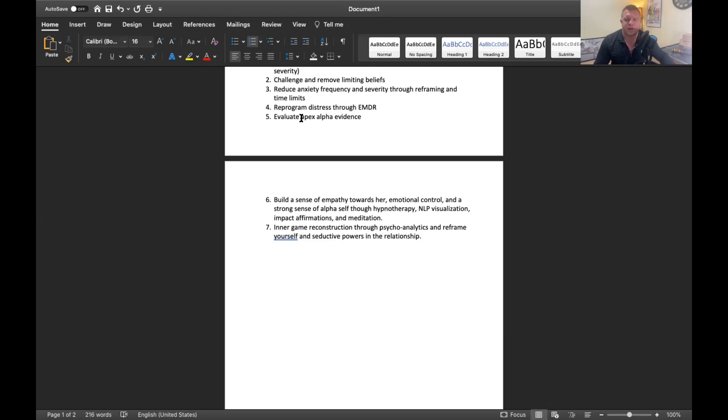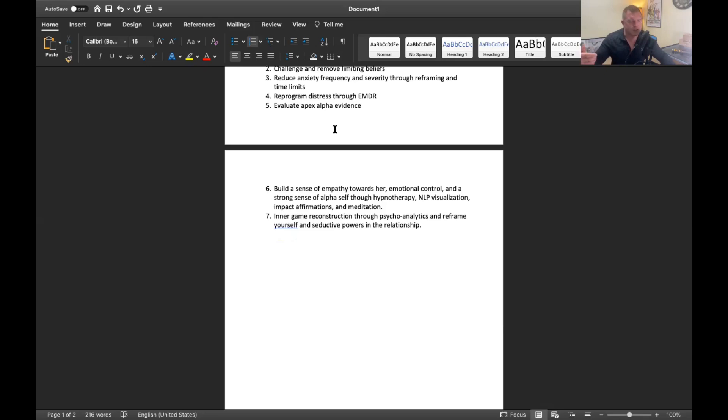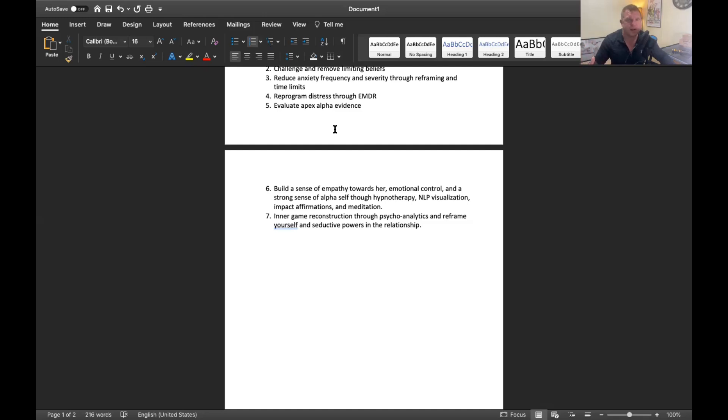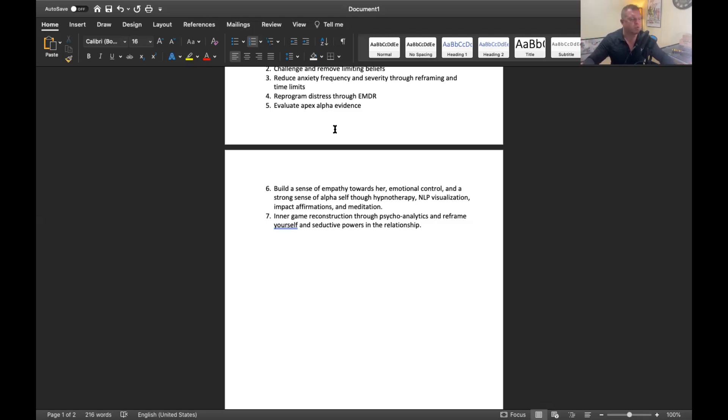Part of that again is you might have to maybe go back to those first text messages that you had in the beginning of the relationship where she really was showing a lot of genuine desire right away, for example. Stuff like that. Things that are evidence that you're her apex. You may have screenshots, you may have a journal with it, and you're going to be circling back to that information a lot.